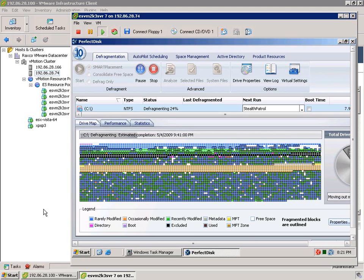So this is a level of resource efficiency that you will just not see with any competitor solution in a virtual environment. And seeing it like this in real time should be pretty powerful.